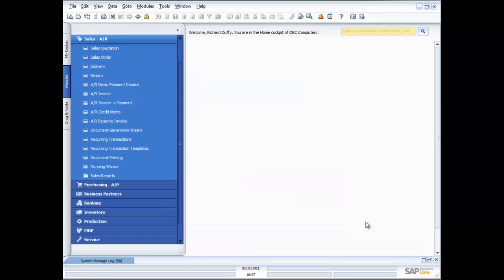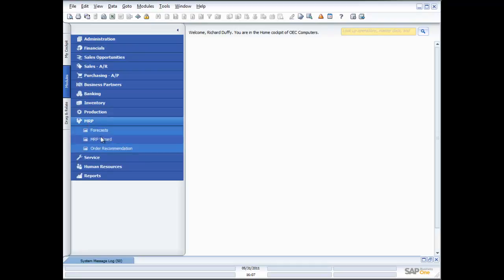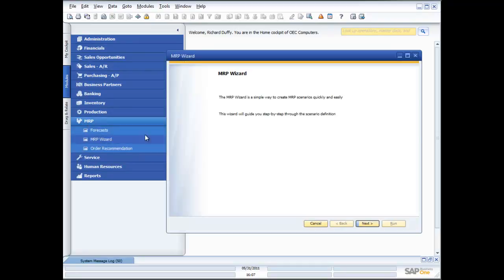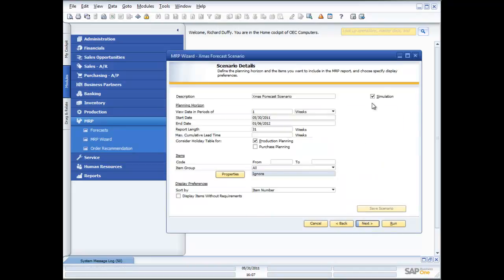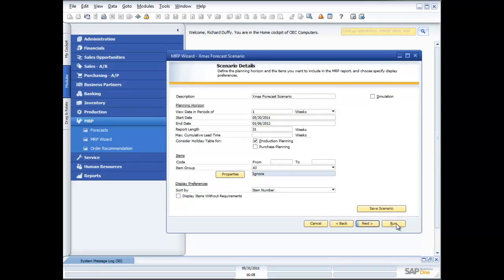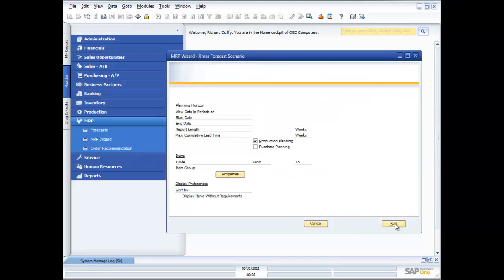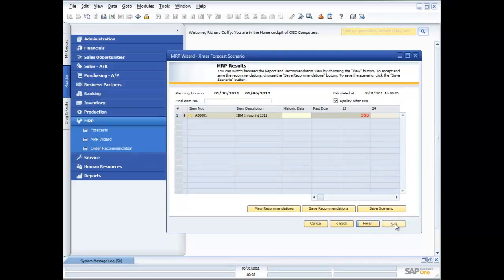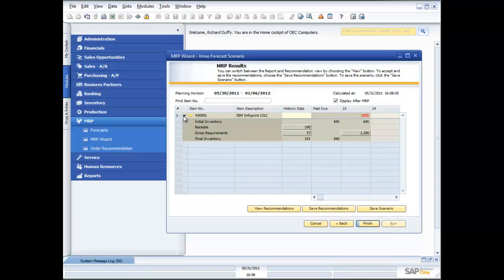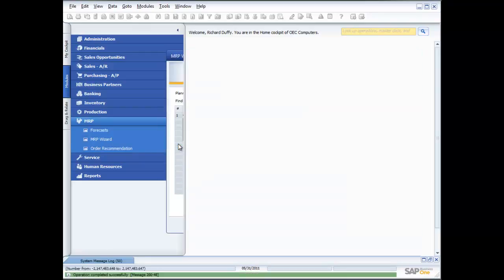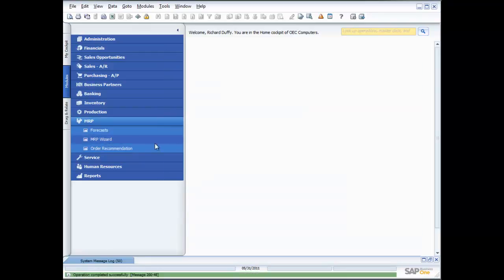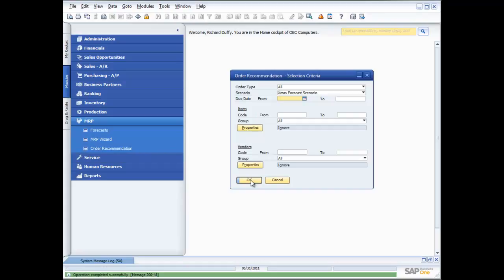Now I can finish and the beauty of the way that our wizards work with creating those scenarios is that I'm able to quickly and easily go back and call up that scenario. And this time I untick the simulation. I run it exactly the same way. I now get a result. I view my recommendations. I can now save my recommendations.